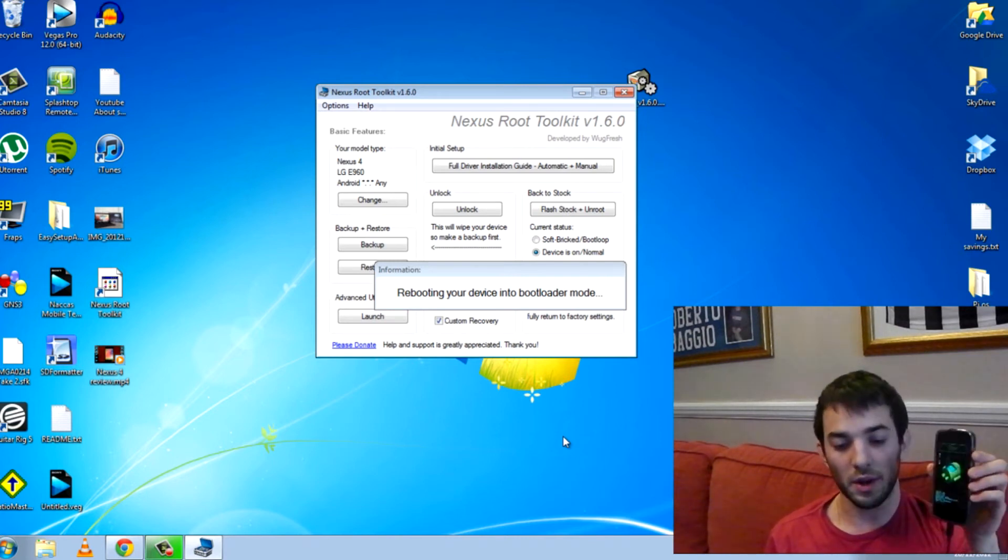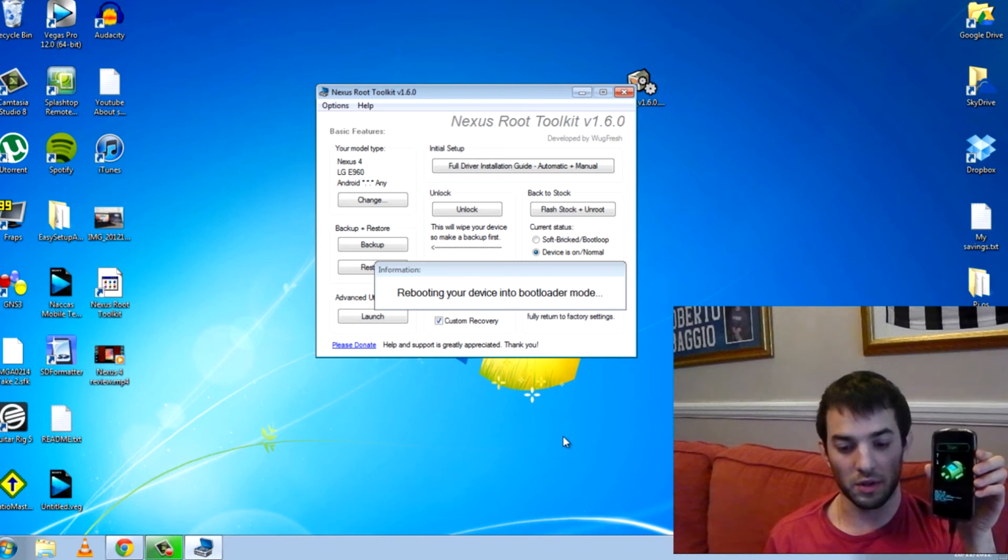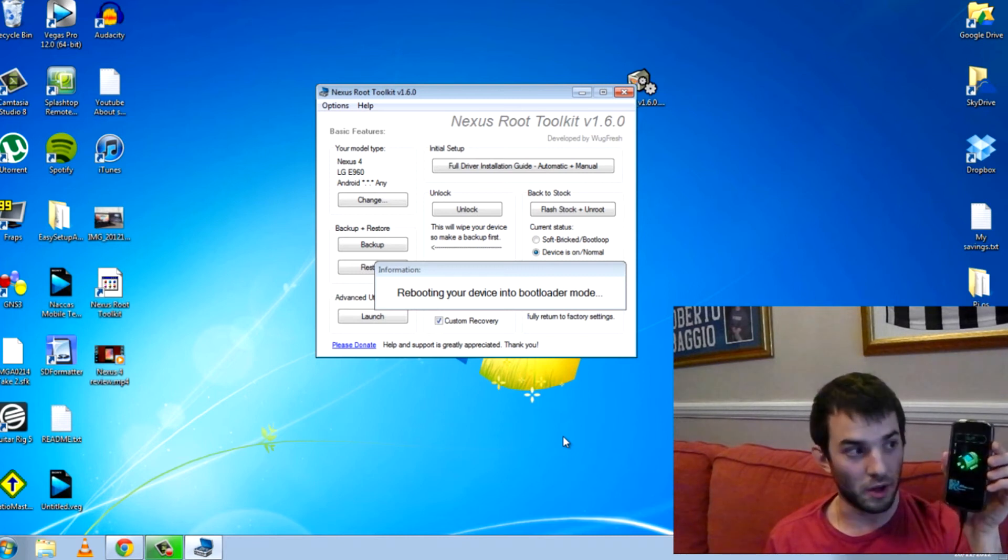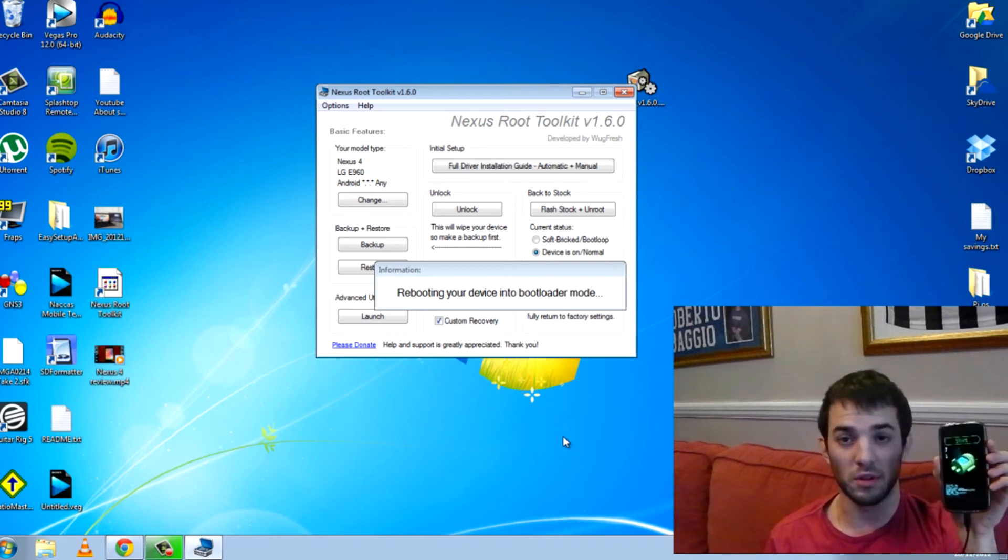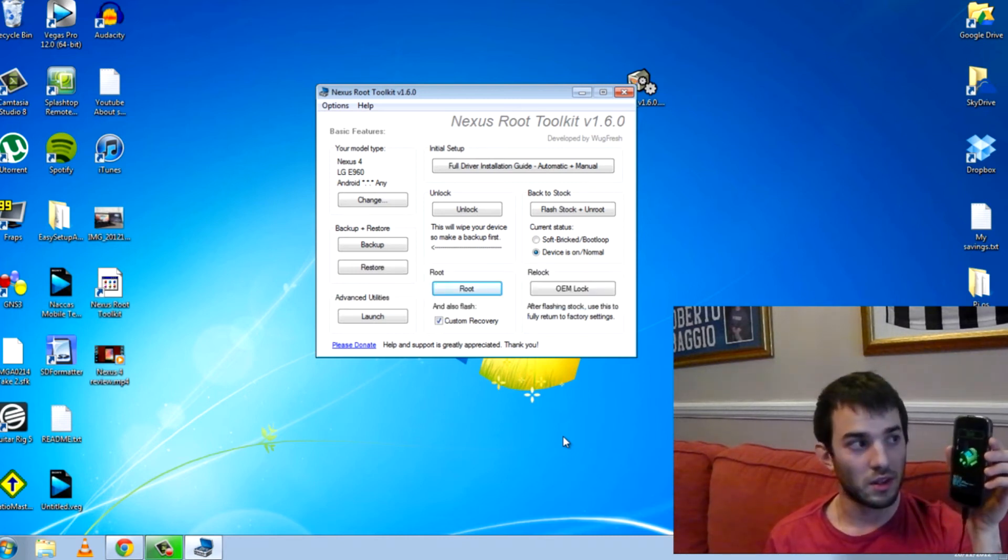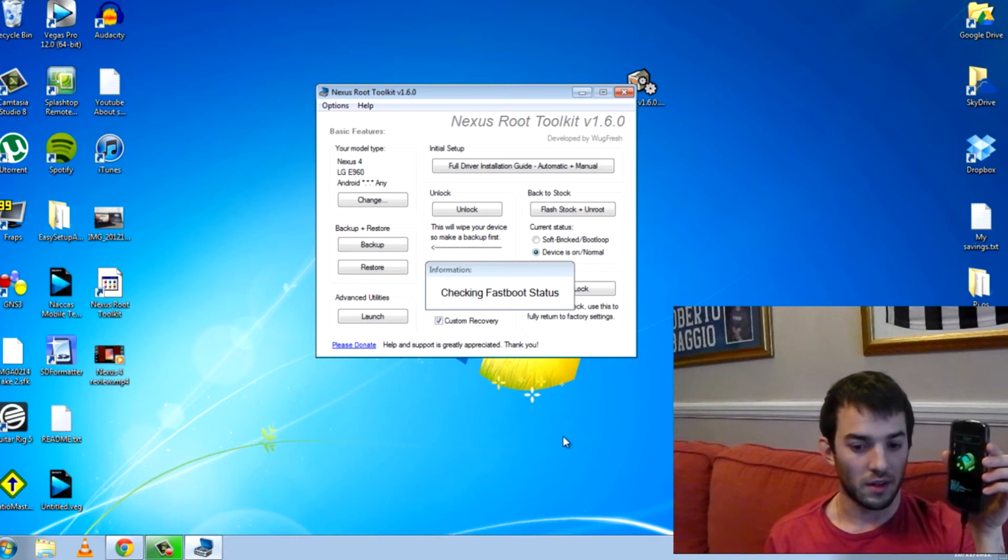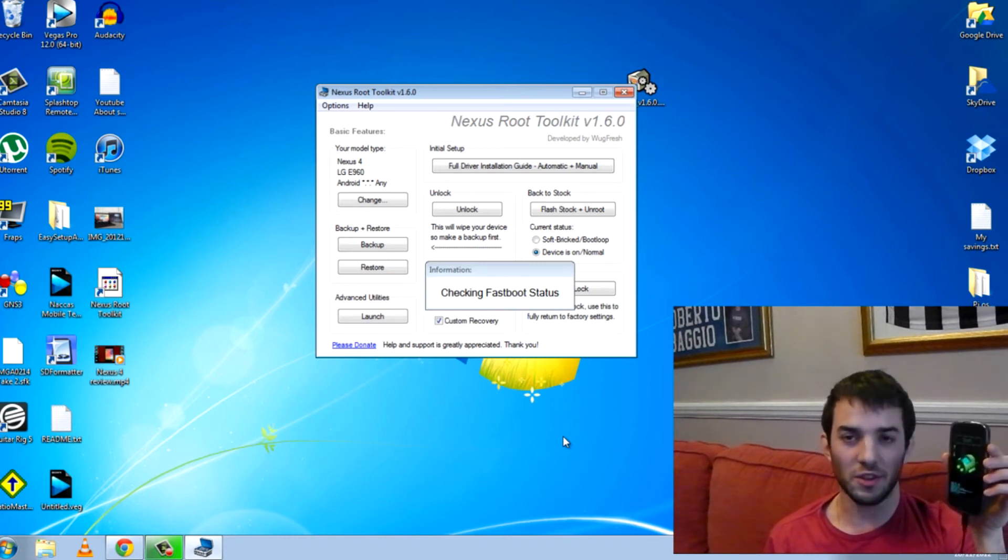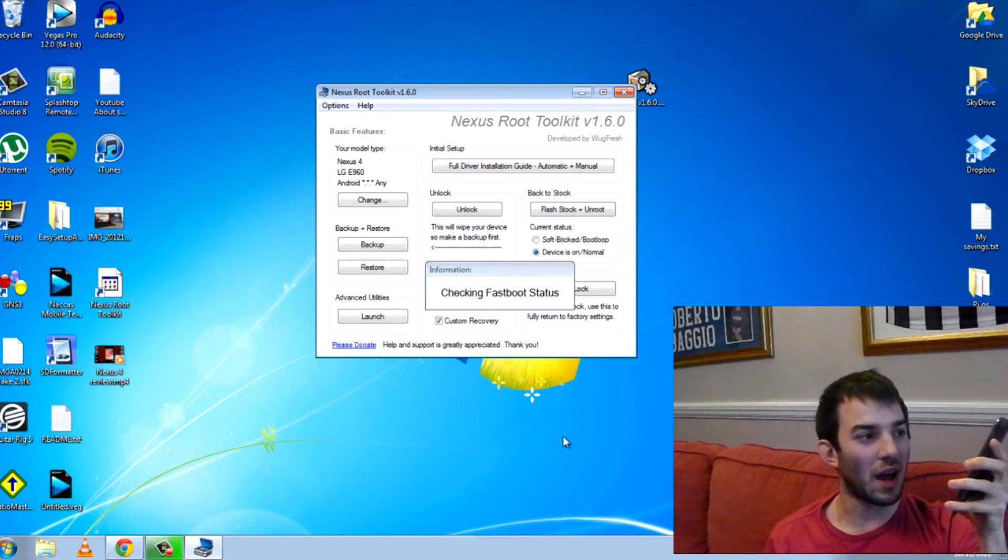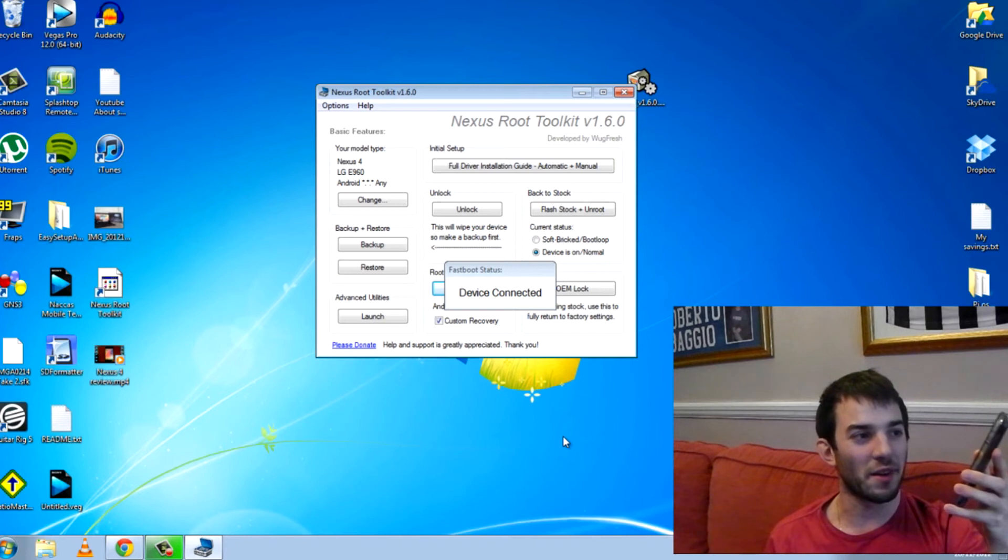So here we go now. It's rebooting your device into bootloader mode. I'll just keep holding this up. That is bootloader mode. And you basically don't have to do anything from now on. It's basically very, very simple. There is one more thing you have to do, but here we go.